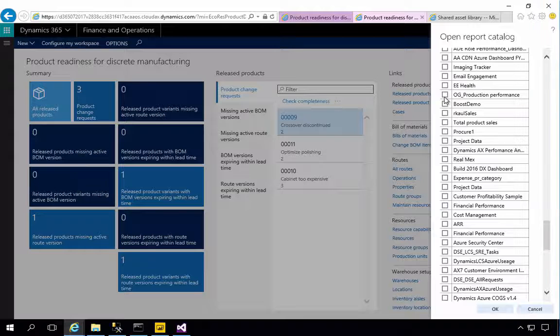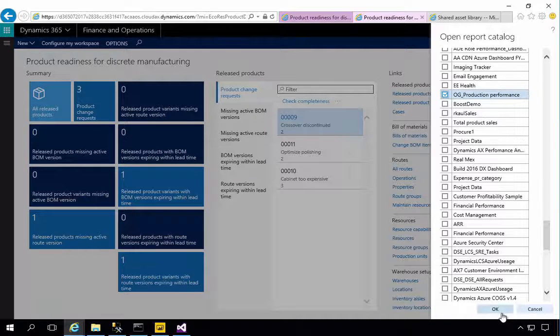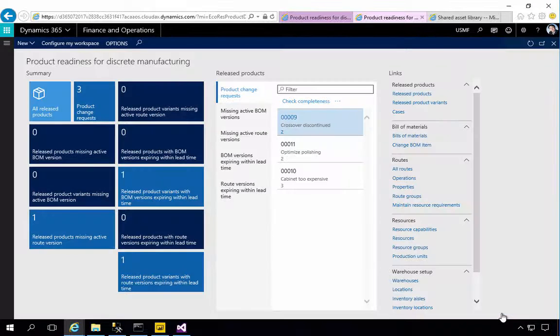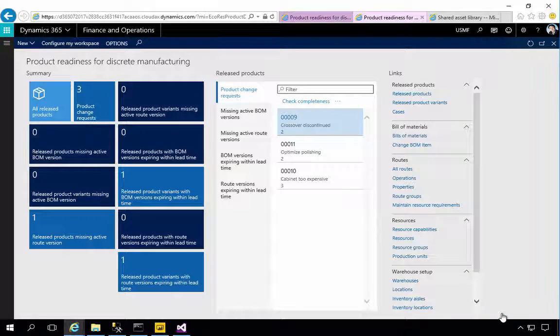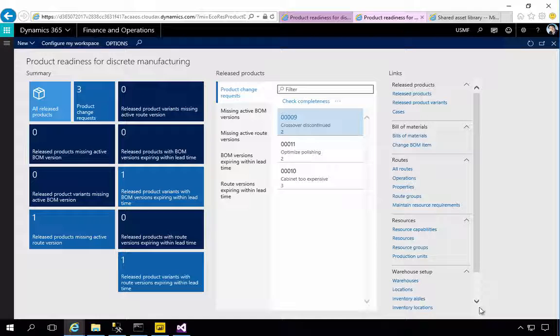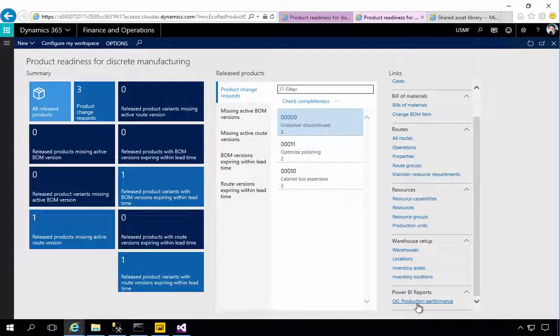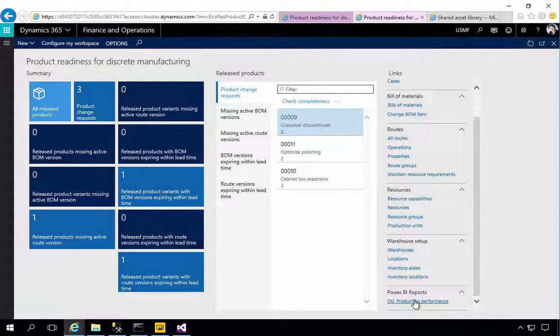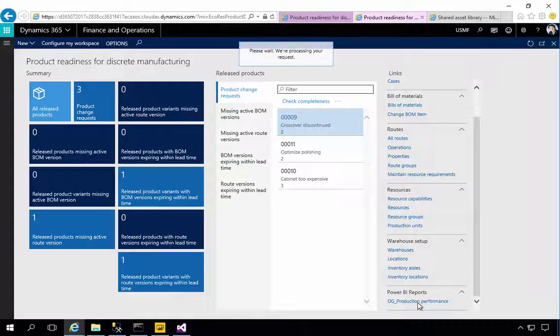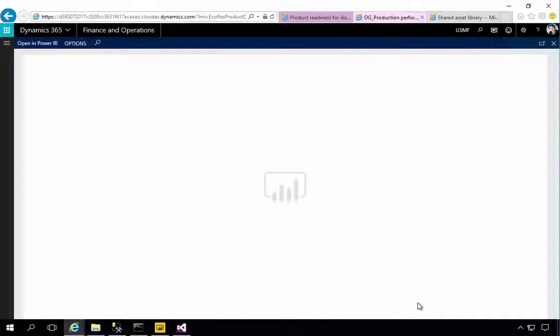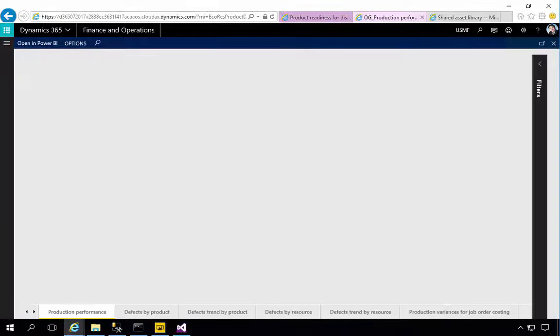Alright so here's my report OG production performance. I'm going to say okay and that's going to add a link in here. So therefore we have our Power BI reports. So I'm going to hit production performance report and then we're going to see the content.